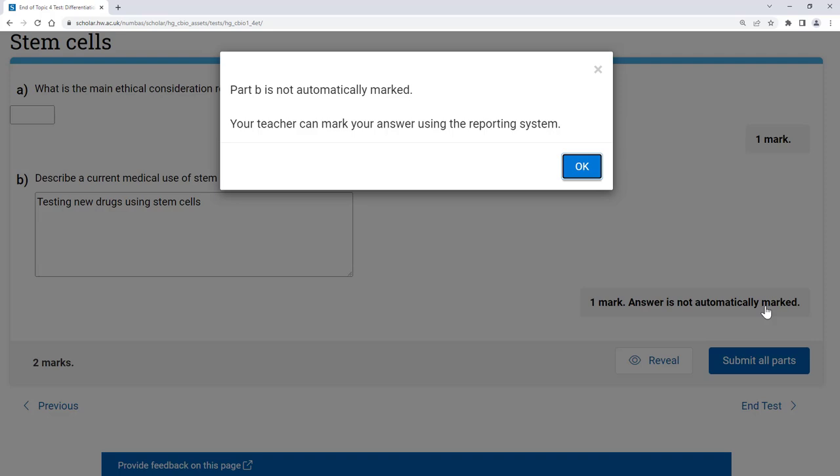You might want to let your teacher know once you've completed a test with one or more of these answers in it.